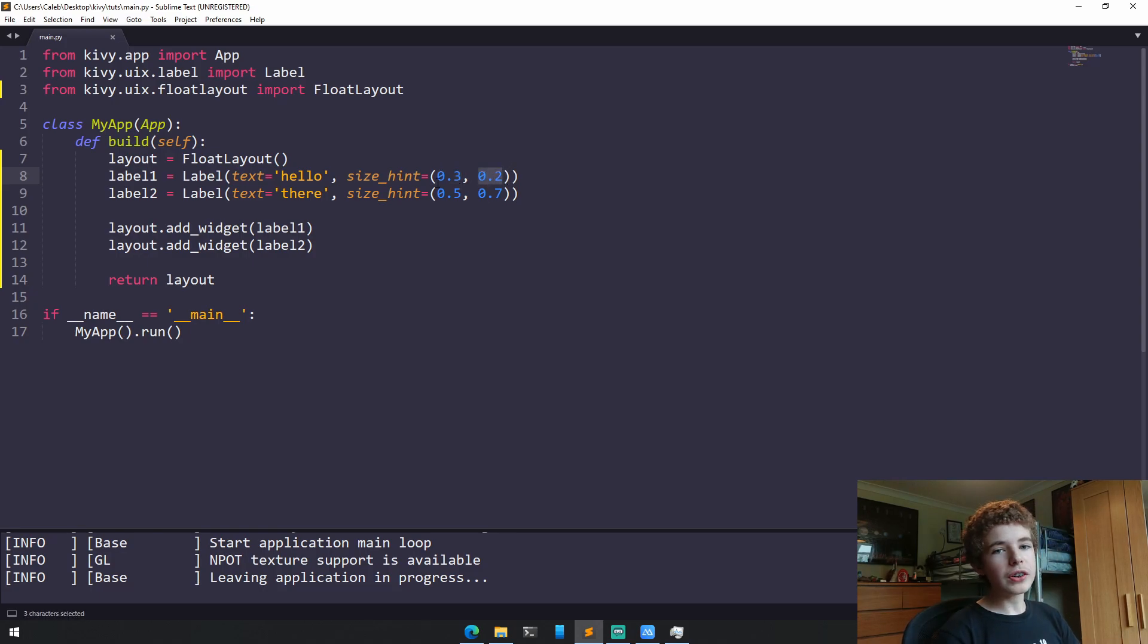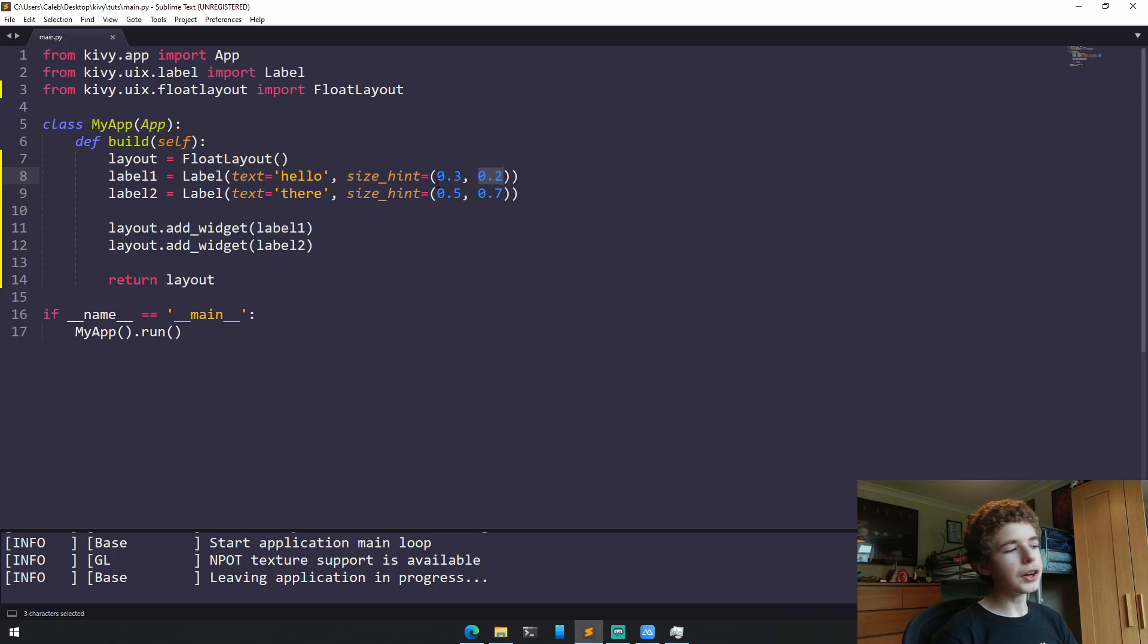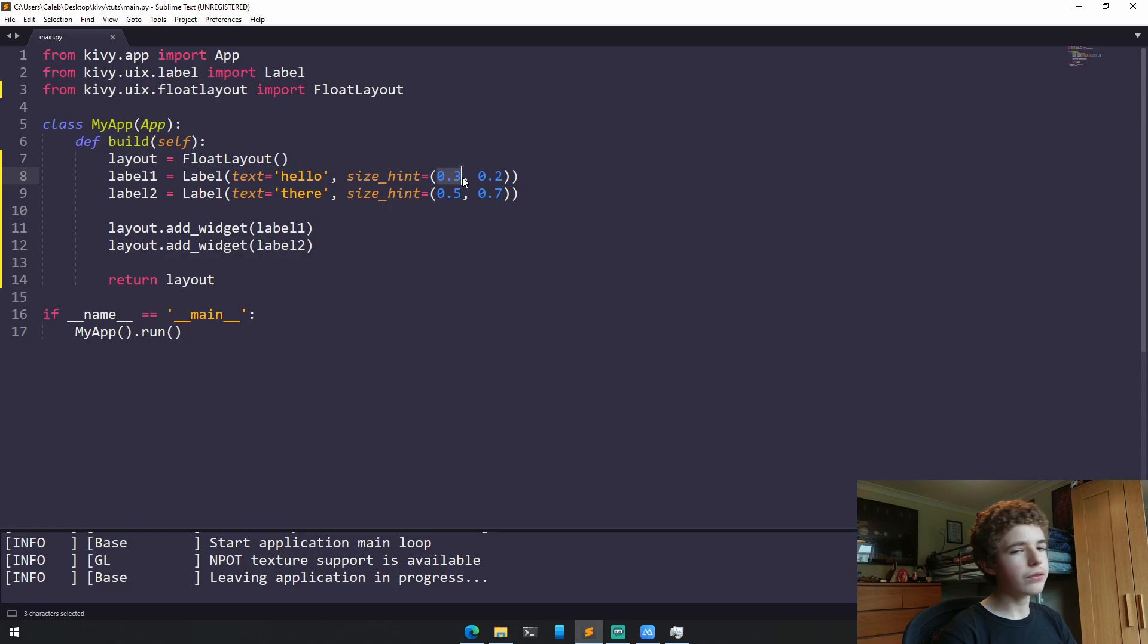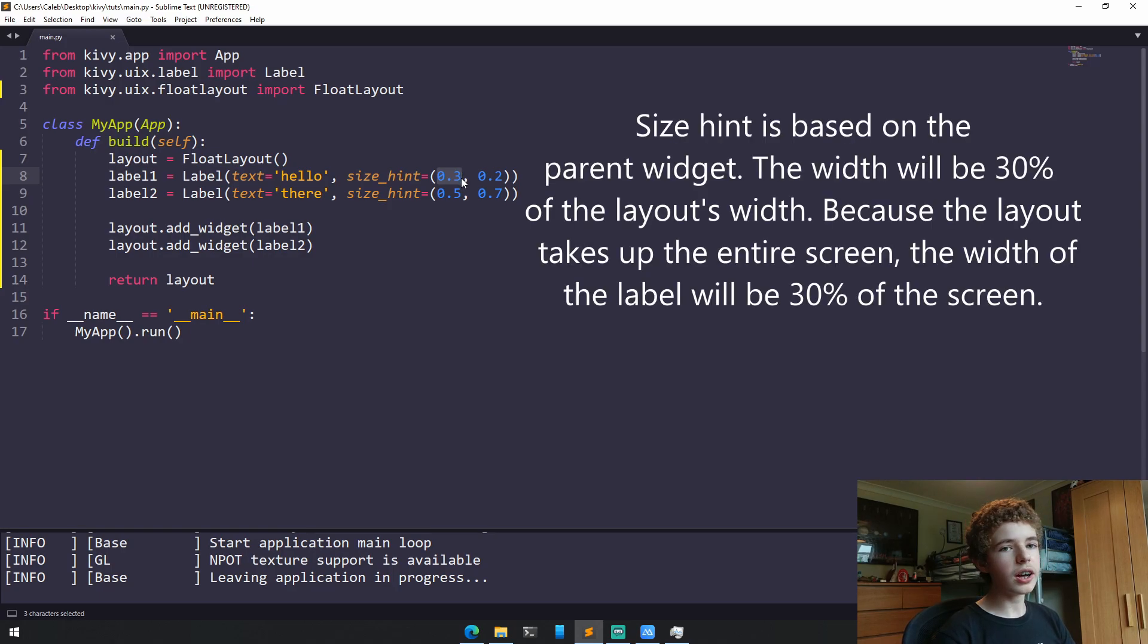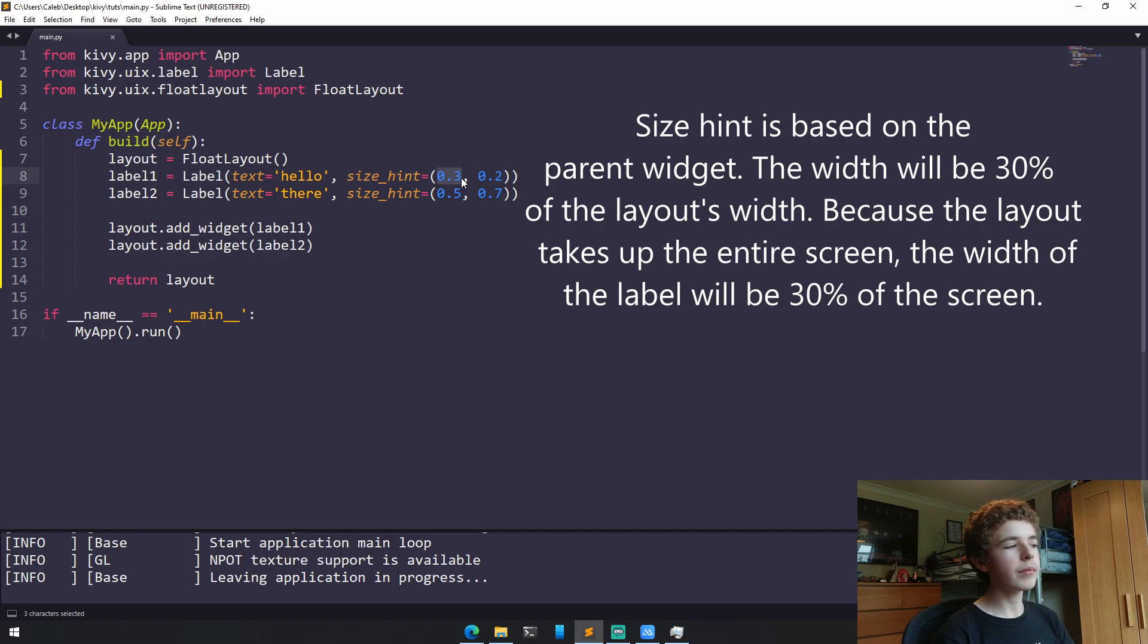And the maximum value is 1 and the minimum value is 0. So they're kind of like percentages. So if we set the width to be 0.3, that means it's going to be 30% of the parent widget, which in our case is the float layout.